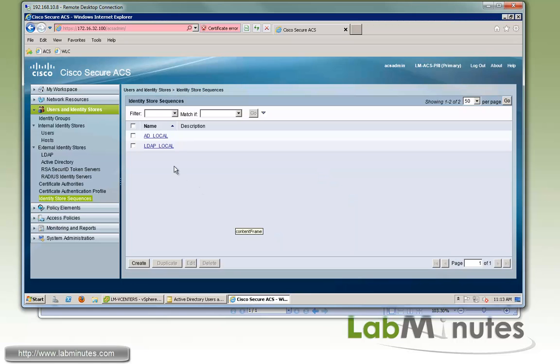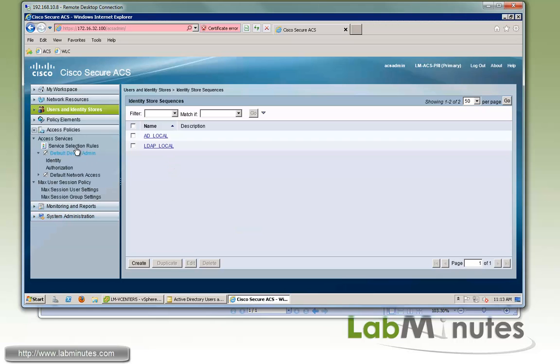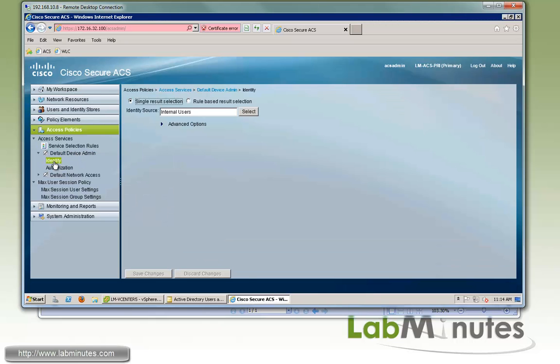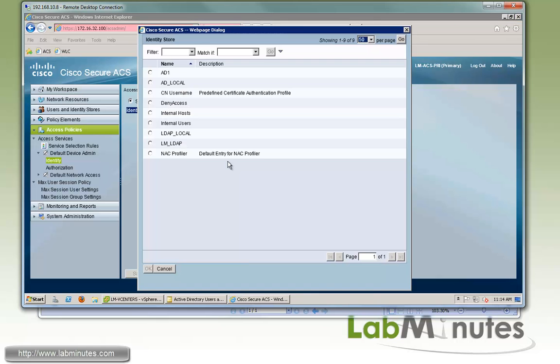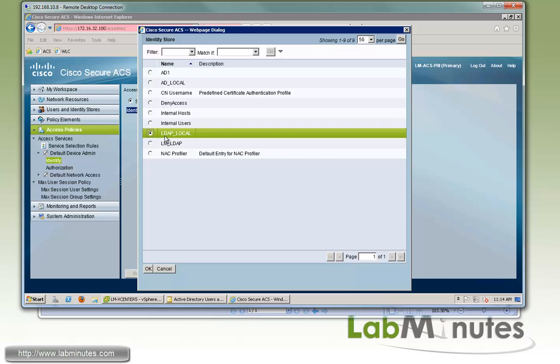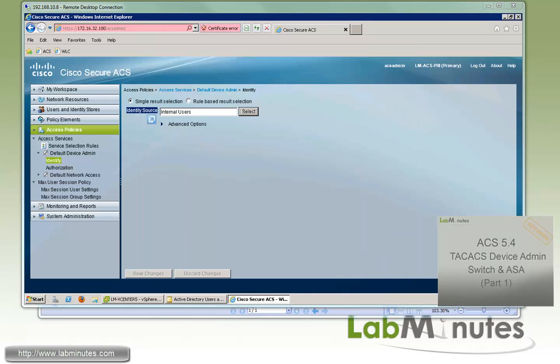Again, just to show you how you would utilize the identity store sequence, we're going to go under the access policy, and this is part of the authentication policies. And this is where you can specify which user database or identity source you want to use for the authentication. So we're going to use one that comes by default with the ACS without having to create a new one. And then right here, when you click on identity, you have identity source, and then you can select whichever, whether it's just the LDAP, or if you want to do multiple identity source sequence, you can just select the one that we just created as well with the LDAP underscore local.